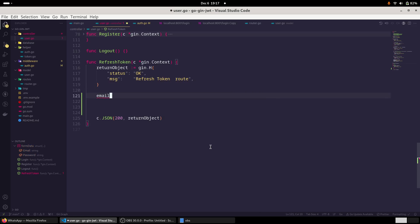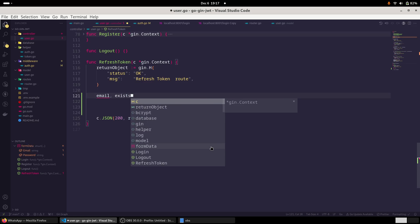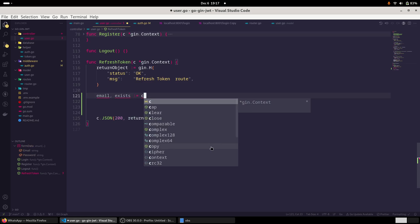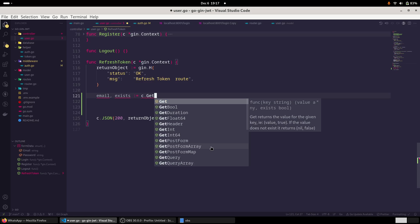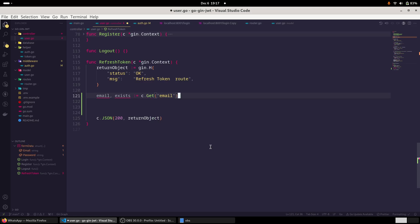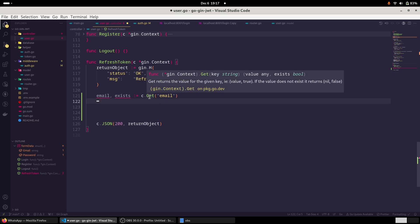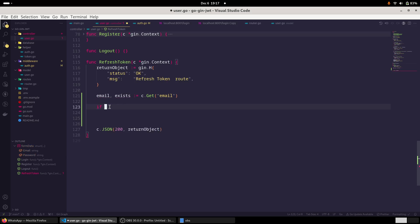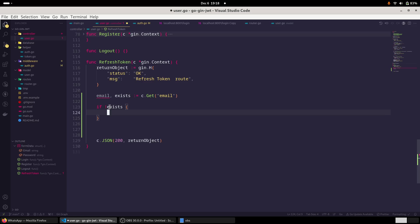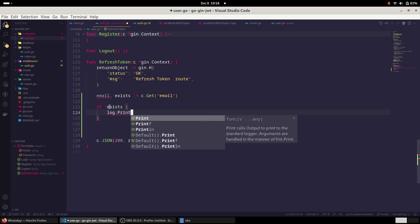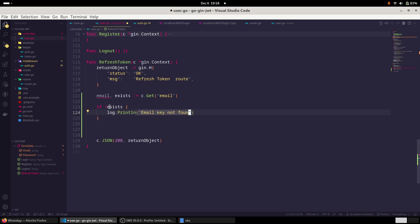So I am writing email and a variable access. So we have another method called get. And here we need to provide the name of our key. So our key name is email. And actually it returns two things. One is a value and second is a boolean value, whether this key exists or not. So that is why we are using this accessed variable. And we will check if it is false, then we will log a message.